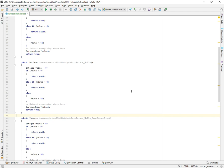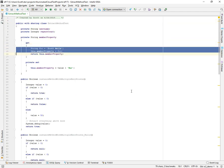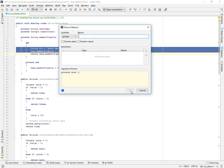You can also extract methods from within property accessors. If we try to extract this method, there's no output variable here. This is effectively just setting the state of member property. So notice that the data type, there's no type selector and the data type is automatically void, or I should say the return type of the method. And so I could just call this set member property.